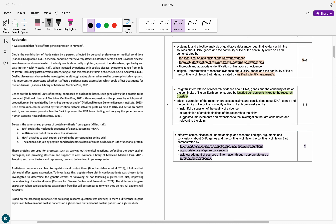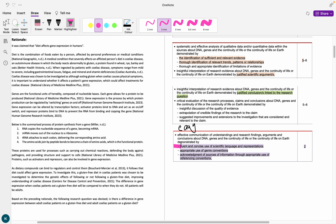So let's start off with our easy marks, as we always do, and these are our communication marks. First of all, we want to have fluent and concise use of scientific language and representations. This basically means: is what you're saying making sense from a grammar and spelling point of view? Make sure your spelling is all good.